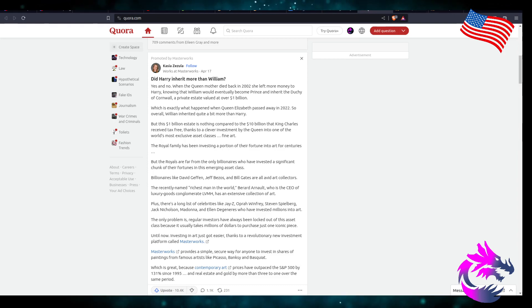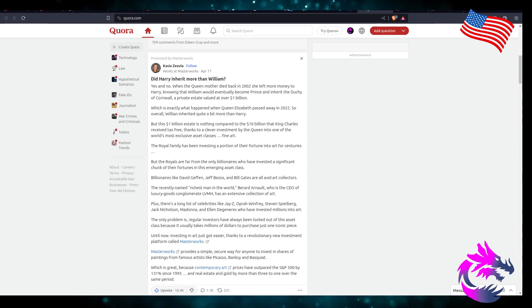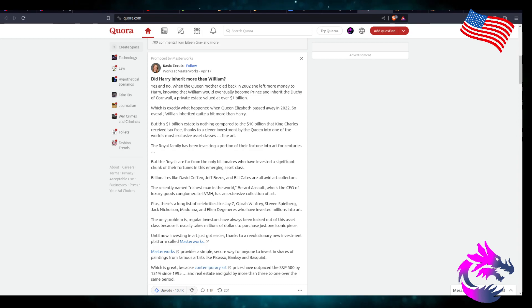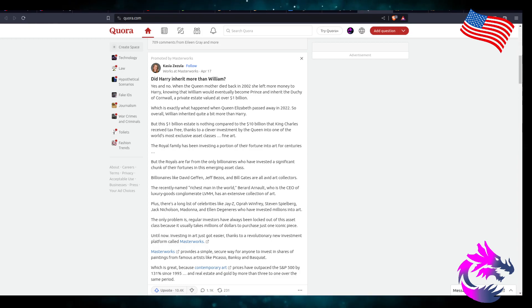A private estate valued over $1 billion, which is exactly what happened when Queen Elizabeth passed away in 2022. So overall, William inherited quite a bit more than Harry.